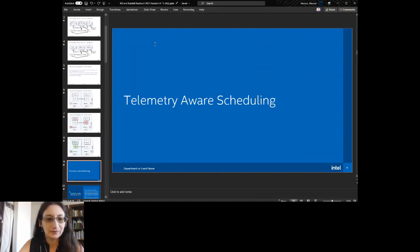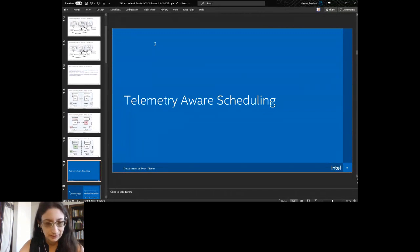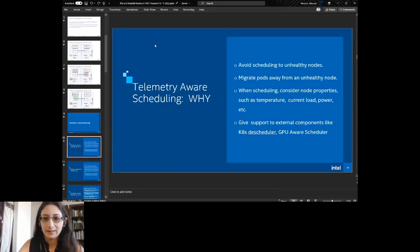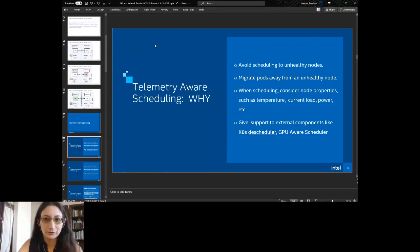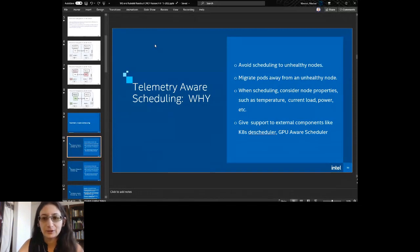My team has a few different projects. We have Telemetry Aware Scheduling, and over in SATG there is GPU-Aware Scheduling, which is part of that. There's also Power Management and then the kubelet piece we'd like to get done — that's the piece I'd like to understand community needs for. With Telemetry Aware Scheduling, we want to avoid scheduling on unhealthy nodes, migrate pods away from unhealthy nodes, consider node properties such as temperature, current load, and power, and give support to external components like the Kubernetes descheduler and GPU schedulers.